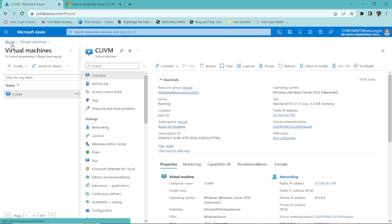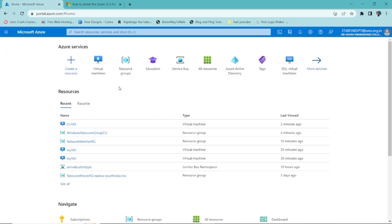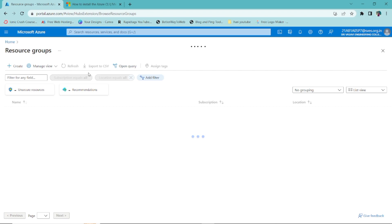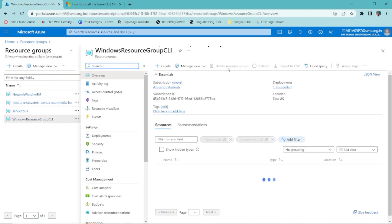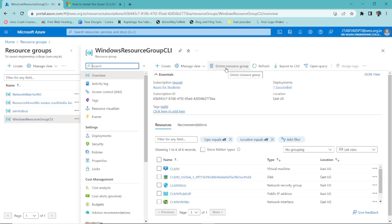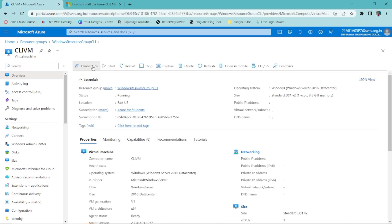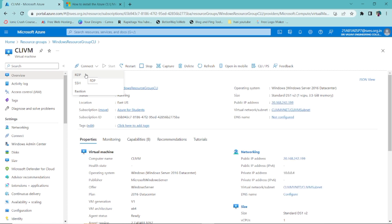Also, remember to delete this resource group if you're on a free subscription — it will incur costs whether you use it or not. Just go to portal.azure.com, click on the resource group, and click Delete. Alternatively, you can connect to the VM by downloading the RDP file from the portal, which I have explained in previous videos.